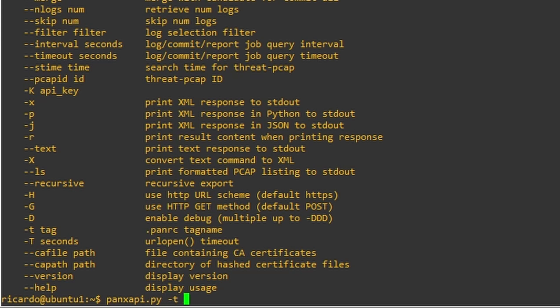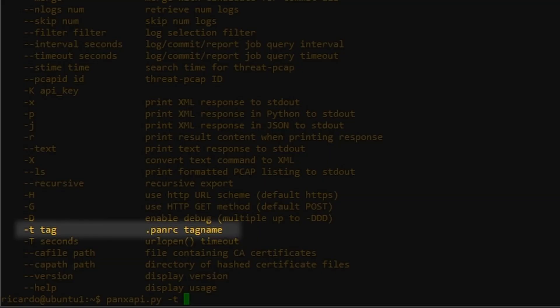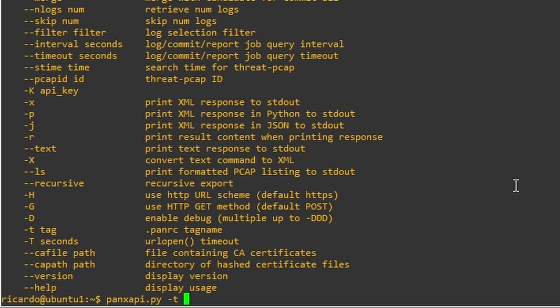The first one we're going to use is the -t, which is the tag. And we're going to enter as a tag the name of the firewall, pavm. This tag will be useful later, so we can reference this tag. And we don't need to enter any username and password anymore. The credentials are going to be saved as an API key.